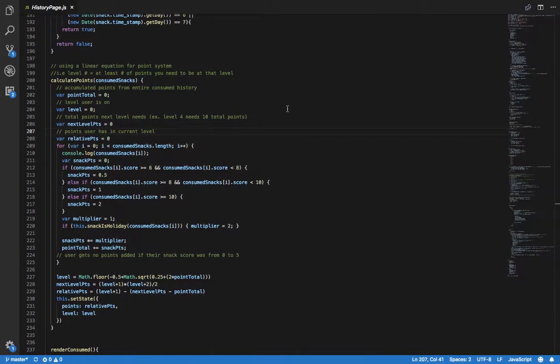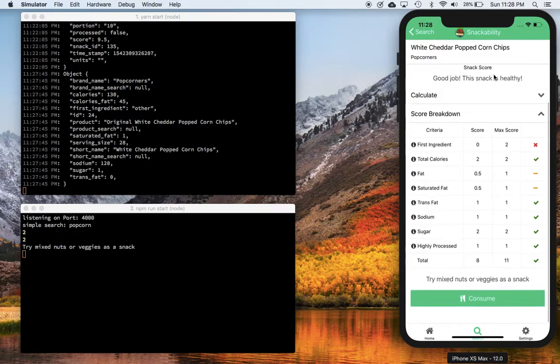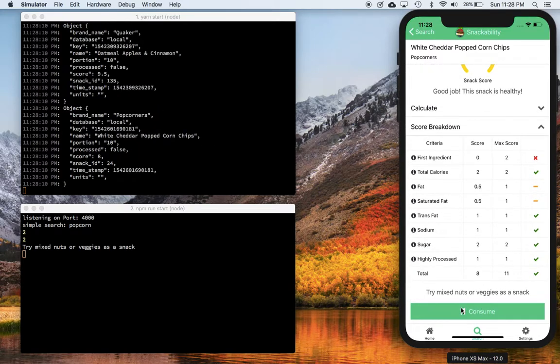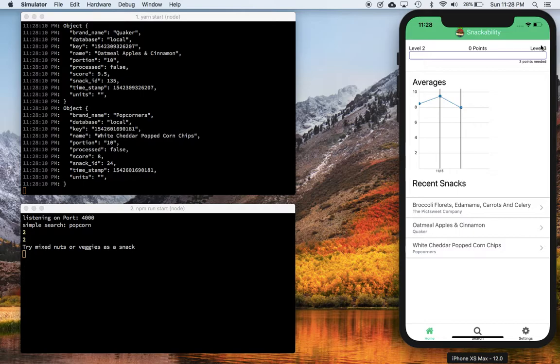Based on this, I should receive 1 more point. After consuming this snack, I'm now on level 2. Since I just started level 2, I have 0 points in this level and need 3 points to reach level 3.